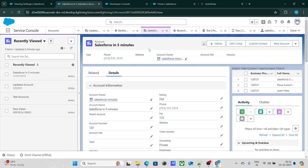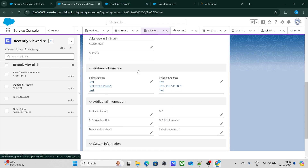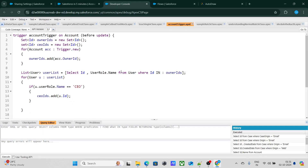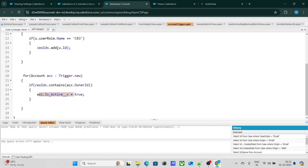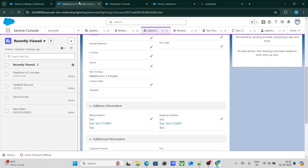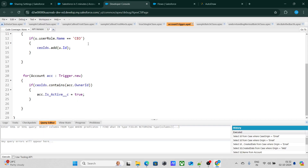The answer to fixing this is quite simple. I have introduced a field called 'isActive.' What the trigger does is: whichever account record is being updated where the owner is the CEO, it sets the isActive checkbox to true.